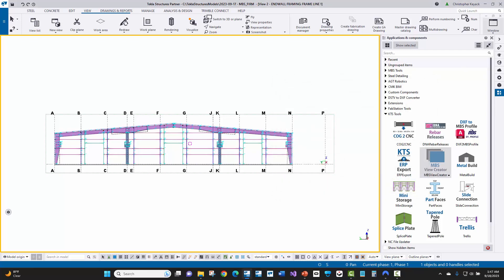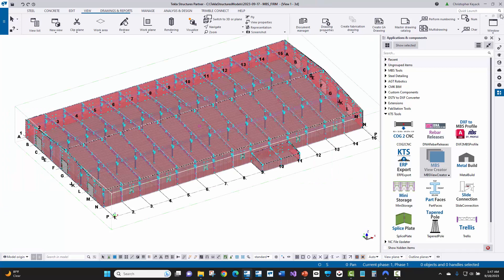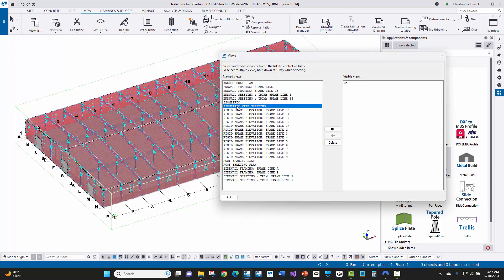Now I'll go ahead and cancel out these dialog boxes and let's close these two views down. And then if I go back to my view list, I just want to show you that there's an isometric and isometric with sheeting. So sometimes when you create a cover sheet erection drawing, you want to show the structure as well as the sheeting and trim.